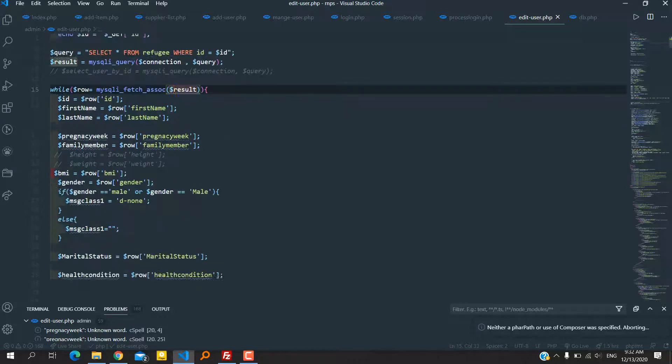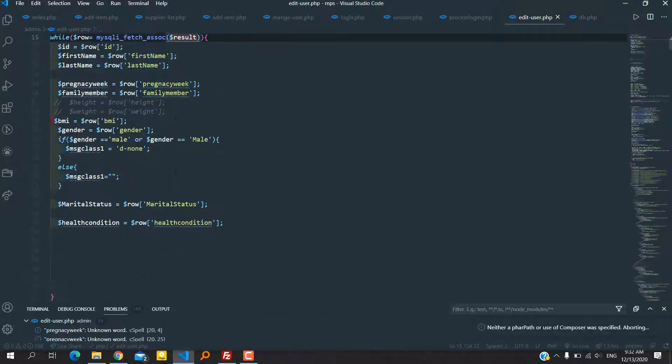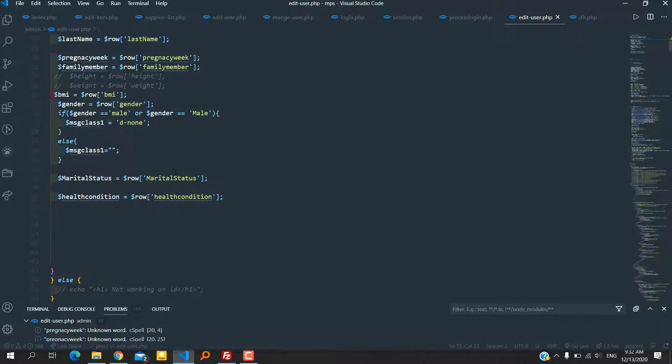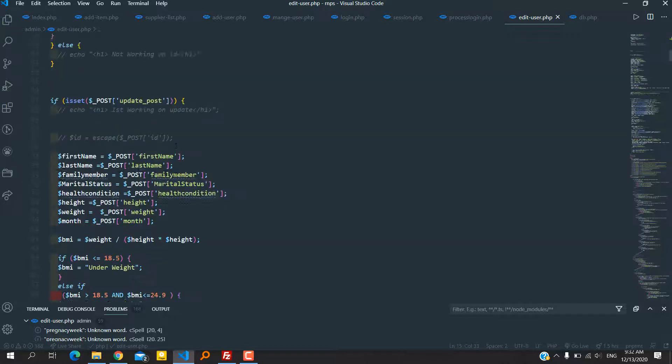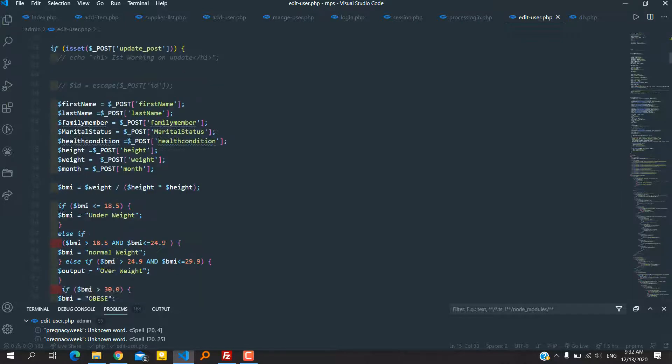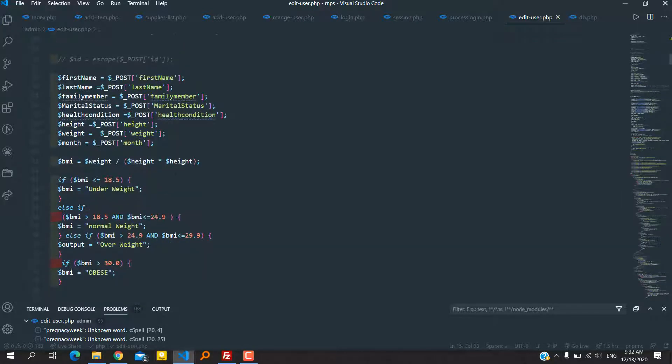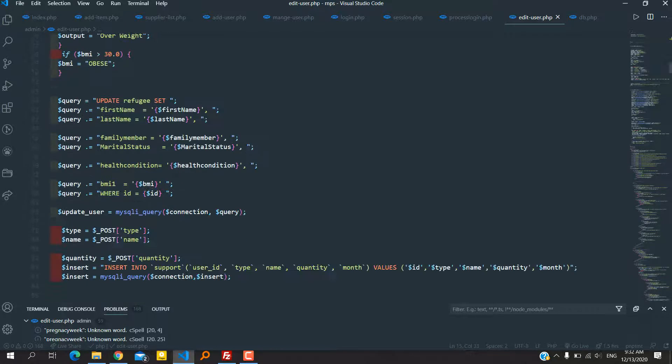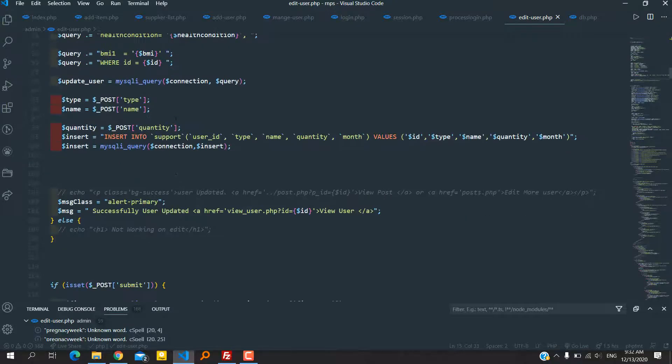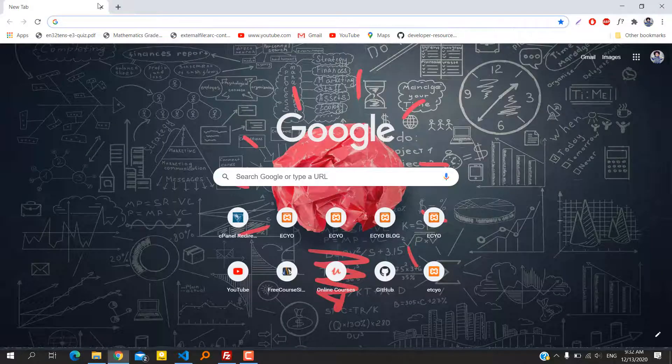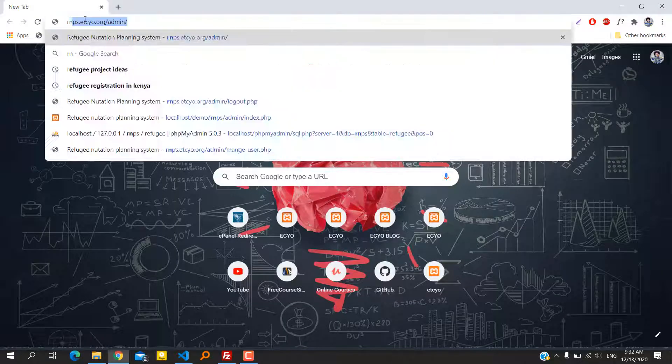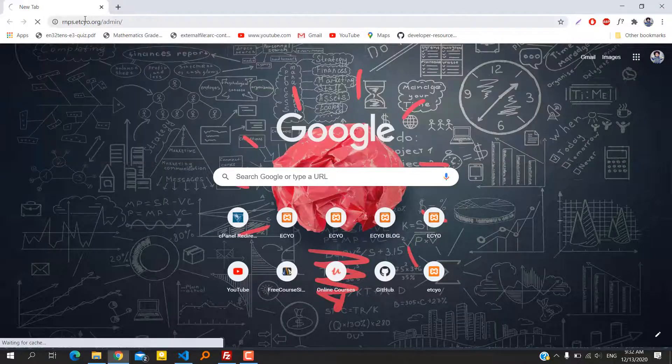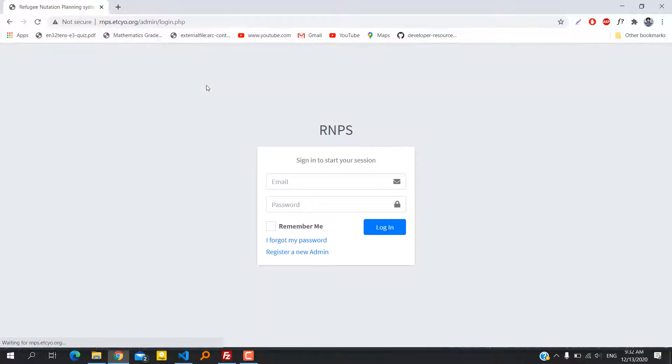Hello everyone, this is Black Coders. We are going to give a brief description of our project, the Refugee Nutrition Planning System. We built this system to serve and manage refugees in a certain refugee camp.